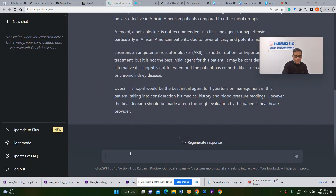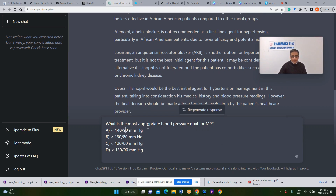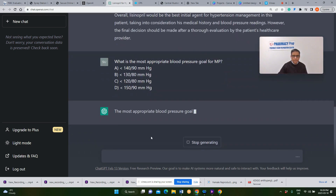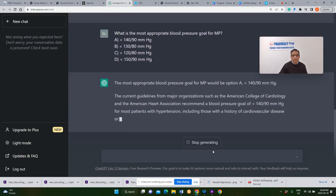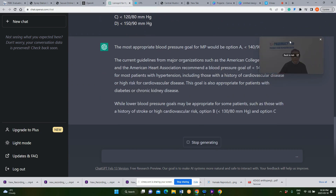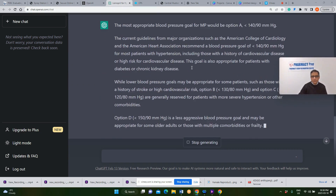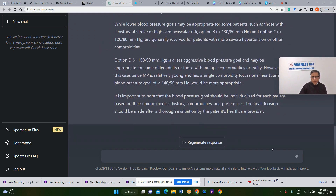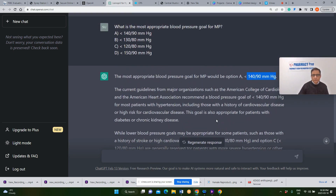The next question is: what is the most appropriate blood pressure goal or target for the same patient? Our answer was 140 over 90. Let's see what ChatGPT says. The answer is correct — as per ChatGPT, the answer is less than 140 over 90. That's the correct answer. So far, we have 1 correct answer and 1 wrong answer.